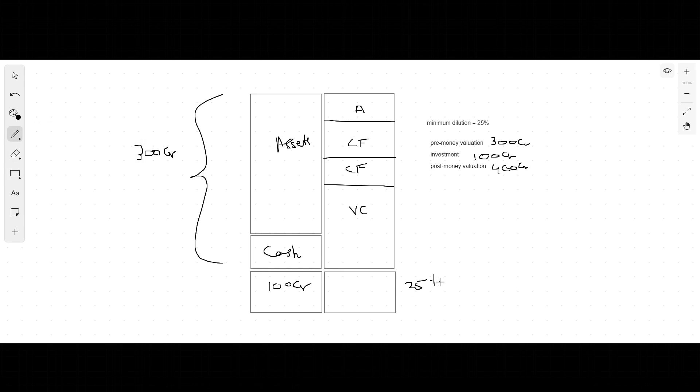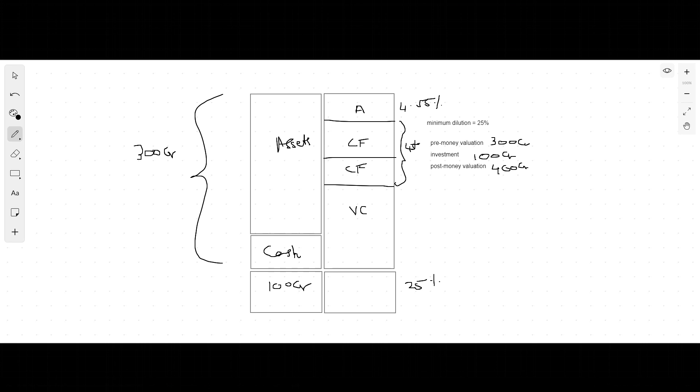All these people lose 25 percent of their shares. The angel goes to 4.55 percent. It's the same math that we used in the previous videos. The founders dilute to about 45.45 percent. The VCs go down to 25 percent from their old 33 percent. This is what the final cap table looks like.